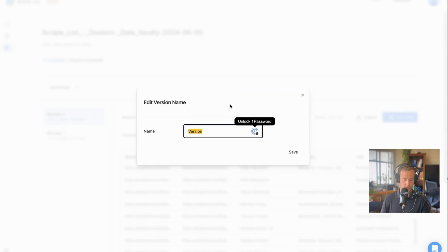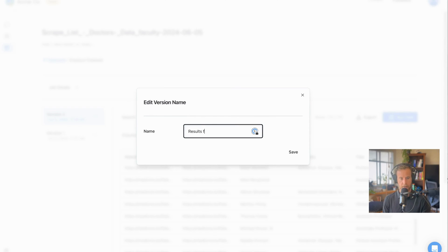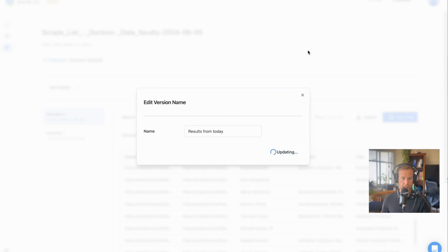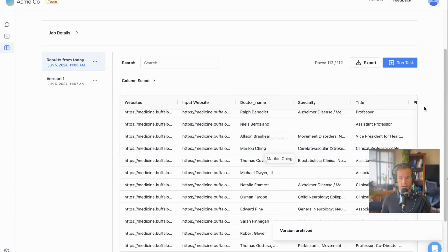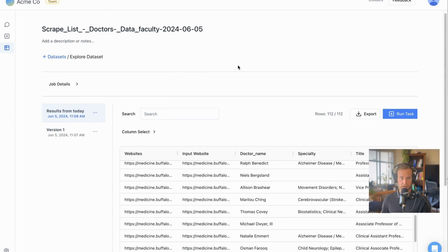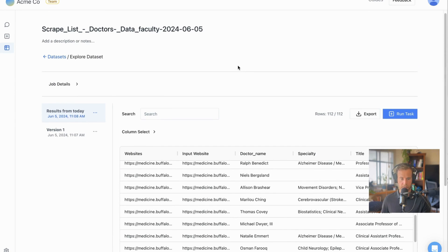All of this is immediately available on your datasets tab, and you see our version here. If we want to rename the version, results from today, we can do that, and then run again with a new set of sites with more versions. We can even filter out some of these names, save it as a new version, and then run that on a new task.